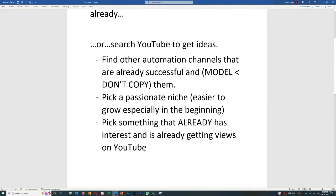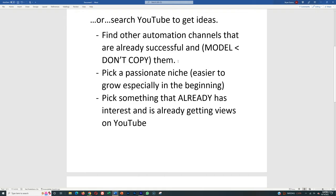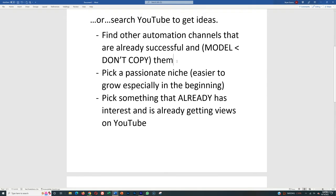Or you can simply search YouTube to get ideas. So if you want to find other automation channels that are already successful, you want to model them but do not copy them. And this is key because if you just simply copy them, you're never going to be able to do it better than them. So model them, use it for your own channel, but don't exactly copy them.